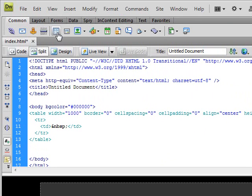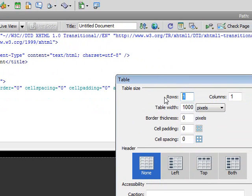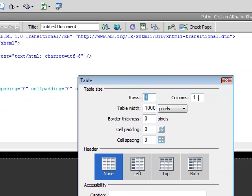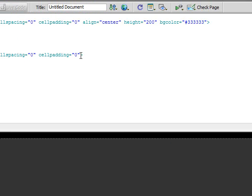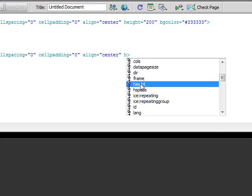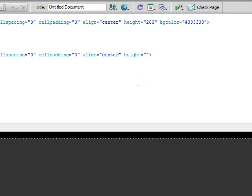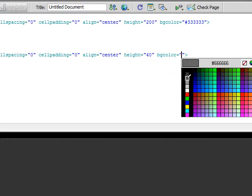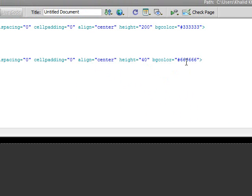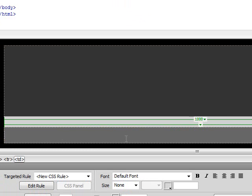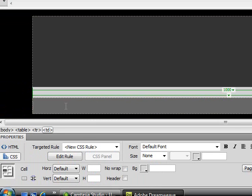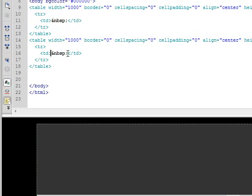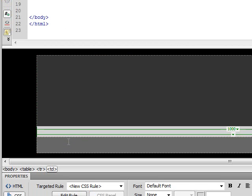Now, create another table for our navigation. Rows of 1, columns of 1, table width 1000 pixels, border thickness 0, cell padding 0, cell spacing 0. We also want to align this to the center. Height of 40 pixels and BG color of 666666. And as you can see now we have our navigation bar.